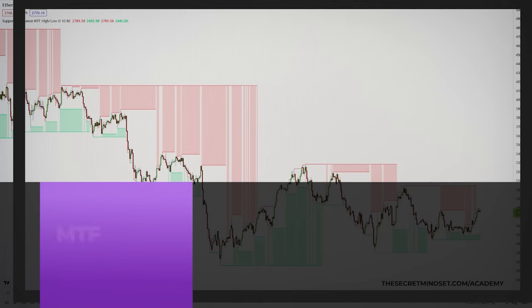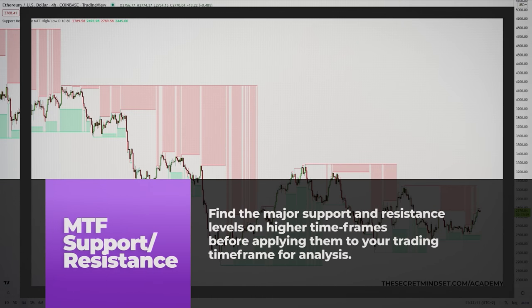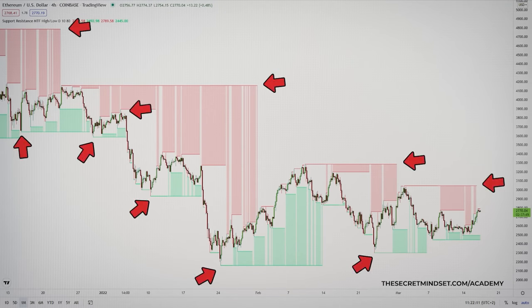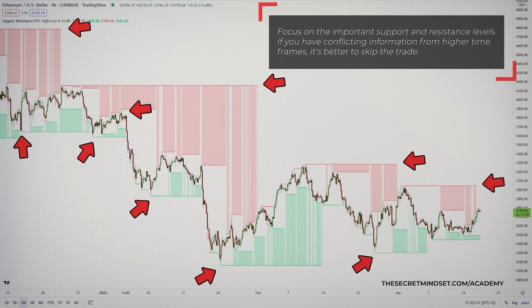To focus on major support and resistance levels, you can find them on higher time frames before applying them to your trading time frame for analysis. For instance, you can note down the support and resistance levels from the daily chart, then plot them on the hourly one to find trading opportunities. This method keeps you focused on the important support and resistance levels. If you have conflicting information from higher time frames, you might want to skip the trade.